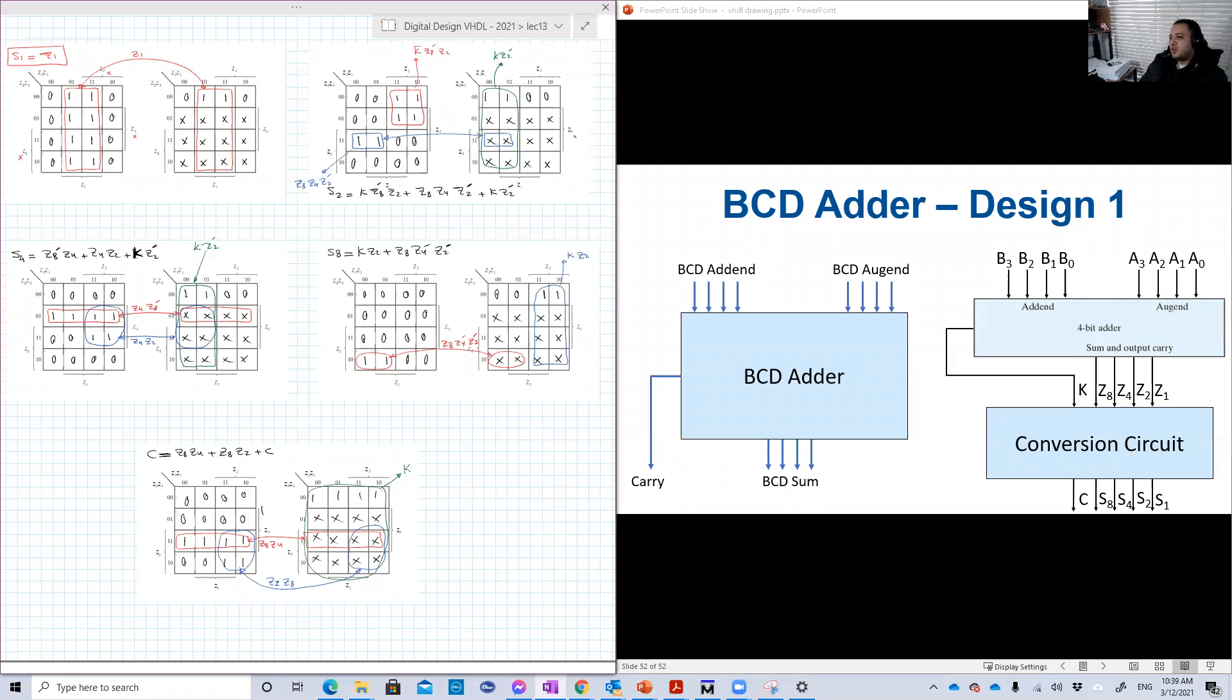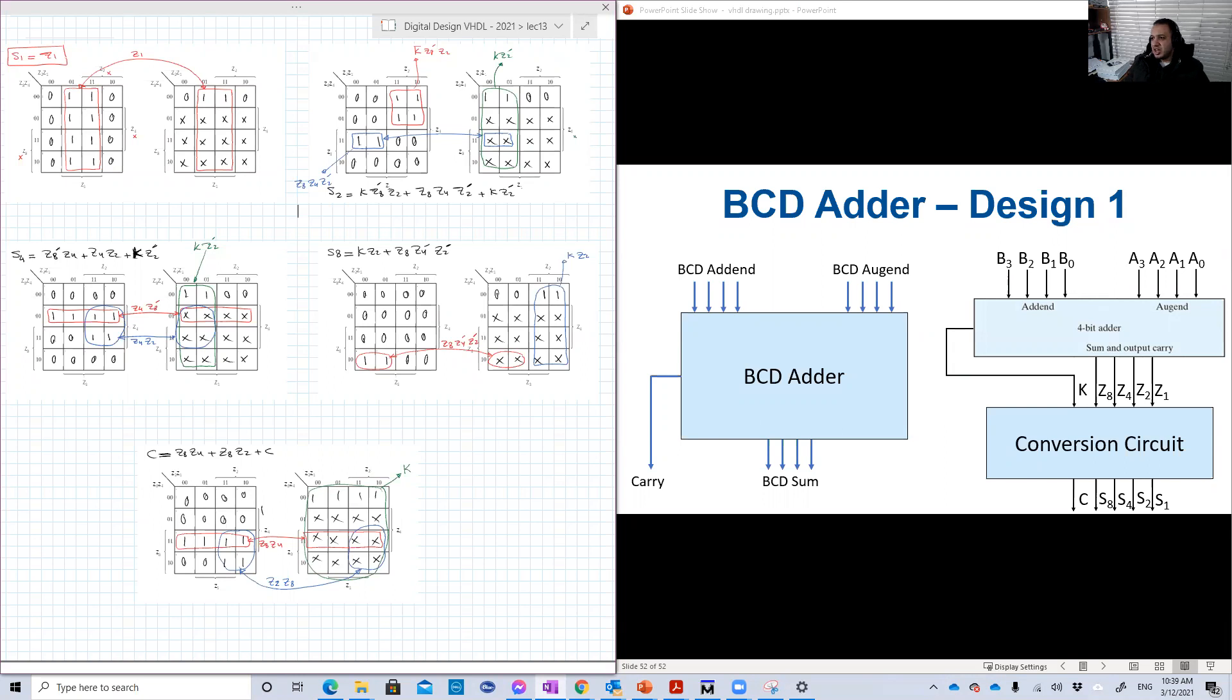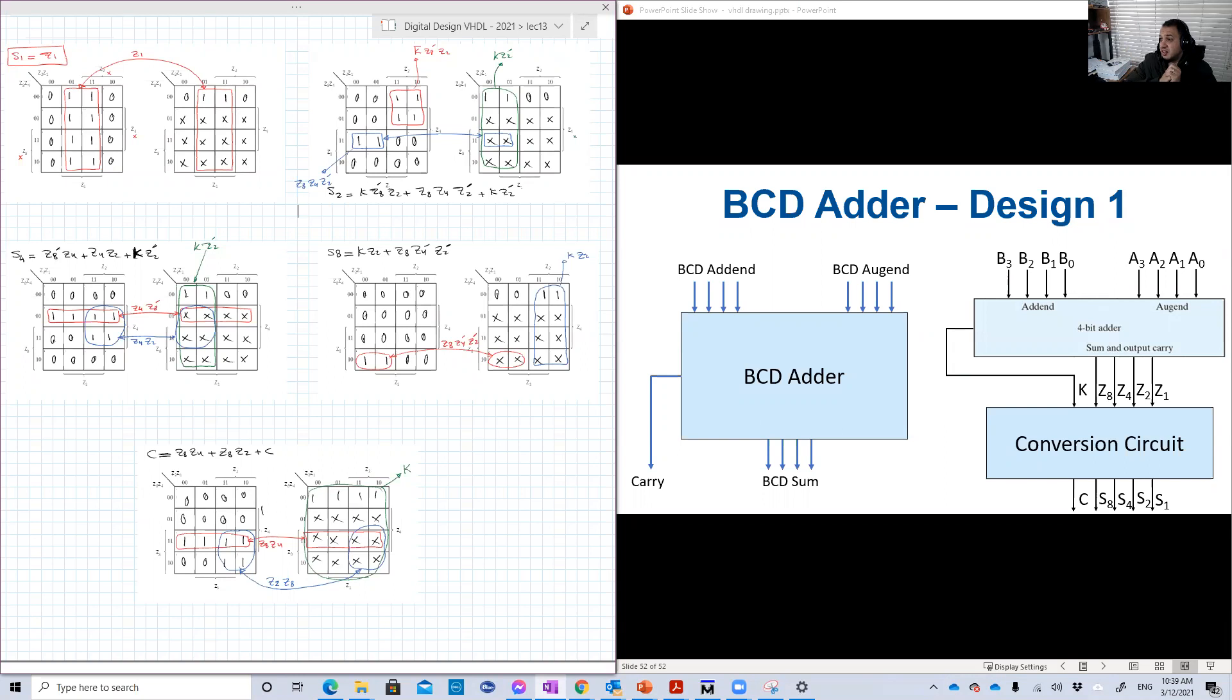Hello guys. So in this video, we're going to explore another interesting design in VHDL, which is the BCD Adder. We studied in our lectures two designs for that application, the BCD Adder.